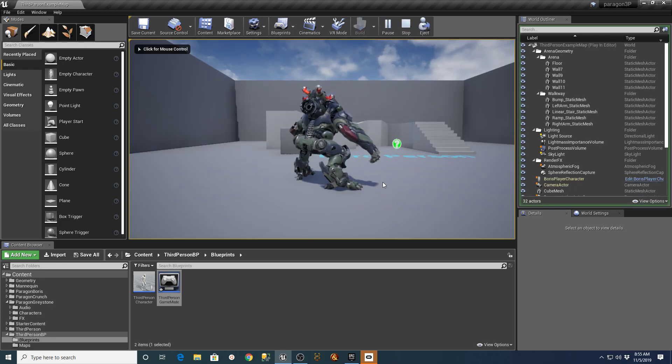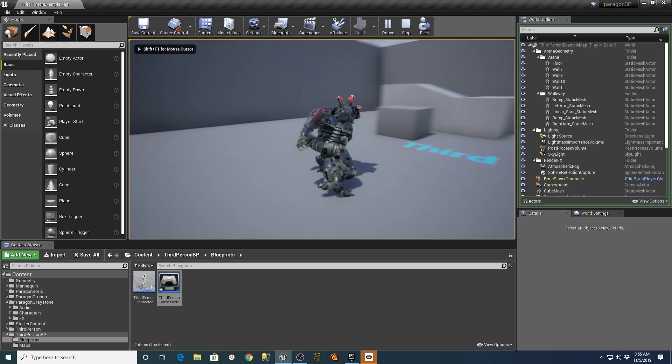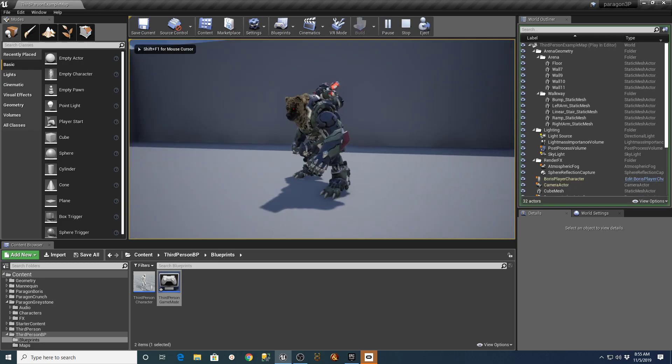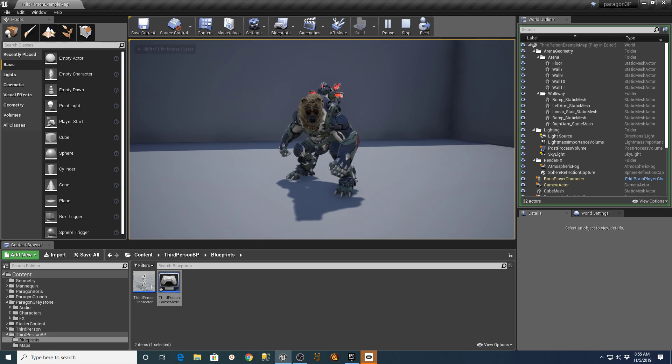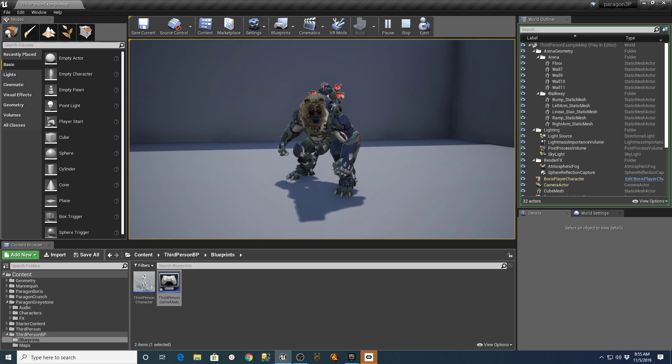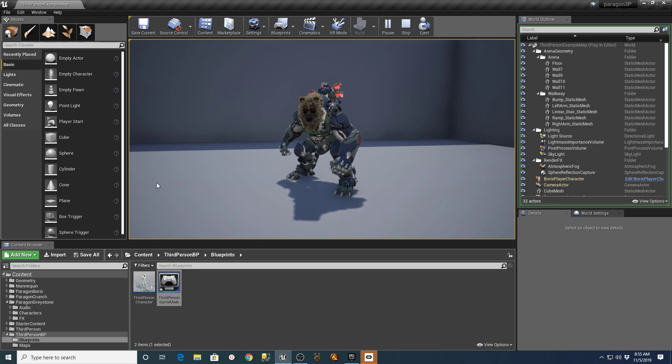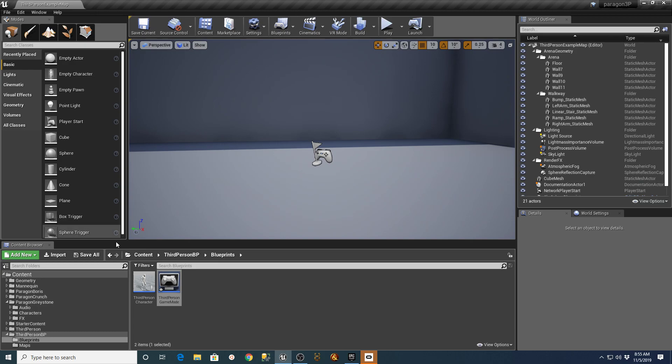Now you're going to have your Boris character in there. These take a couple of minutes the first time when you're compiling all the assets and shaders and everything that goes along with them. But this is a lot quicker than what I showed you in the previous example.